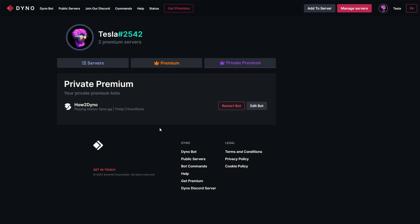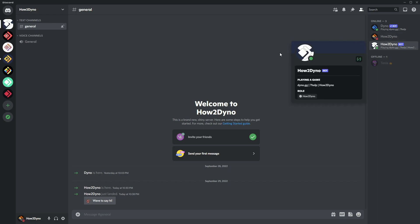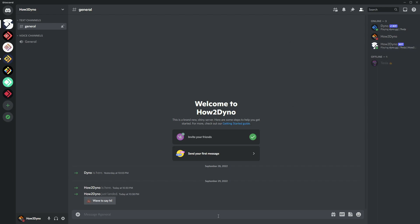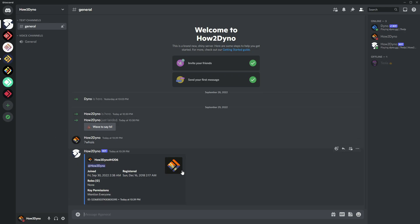Let's switch over to Discord to see what it looks like. As you can see, we have our custom bot here named How to Dyno, and we also see our custom playing status. We have the nice How to Dyno role for the integration. Keep in mind this is Dyno Premium, so you get all of premium's commands — if I run a command, as you can see it works like normal.